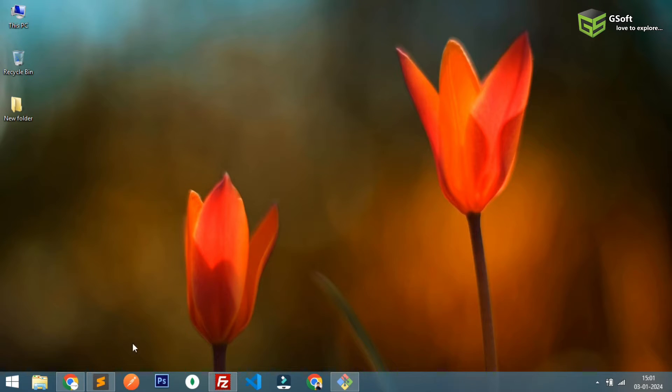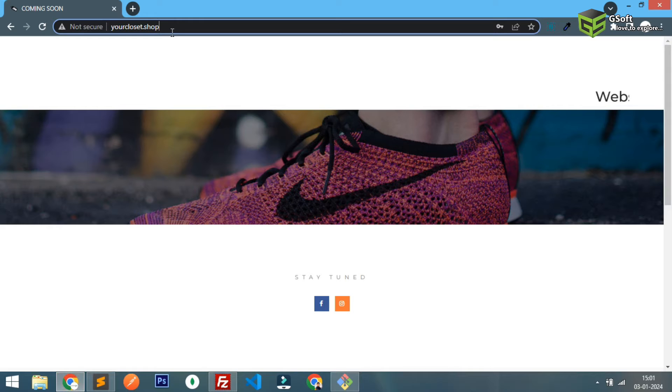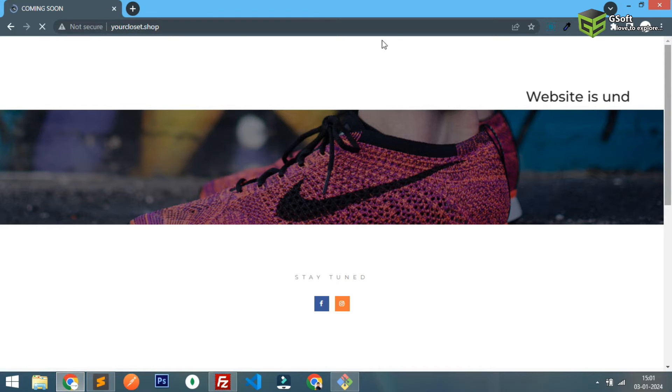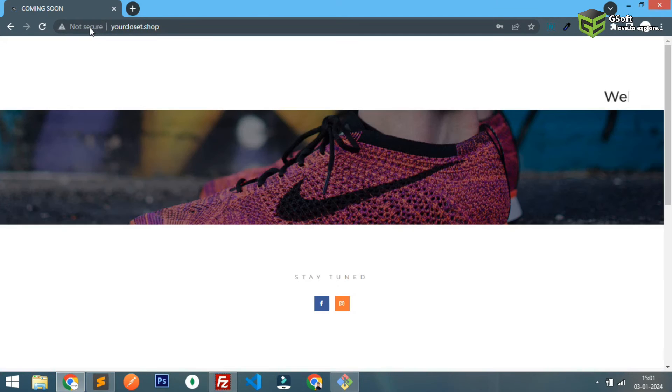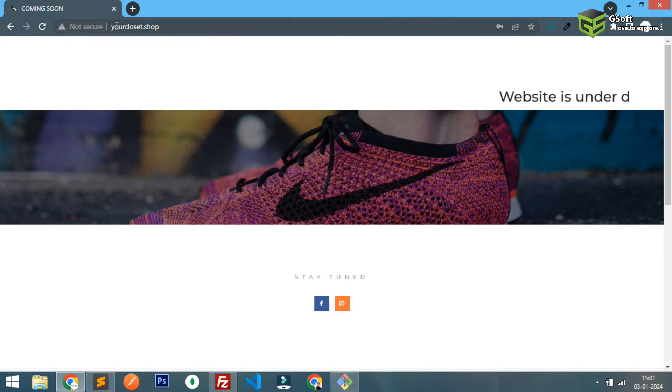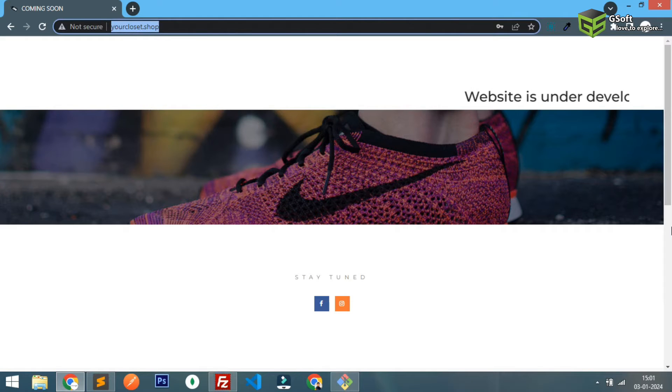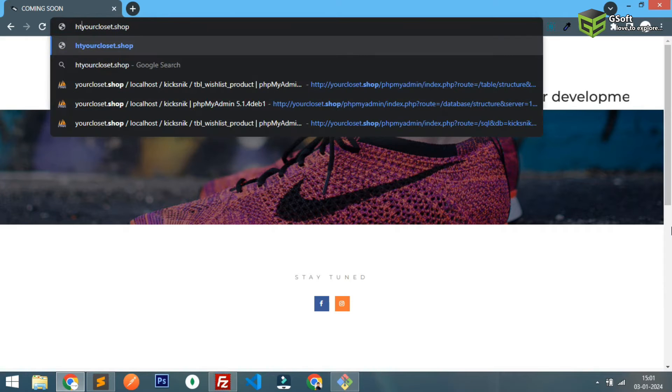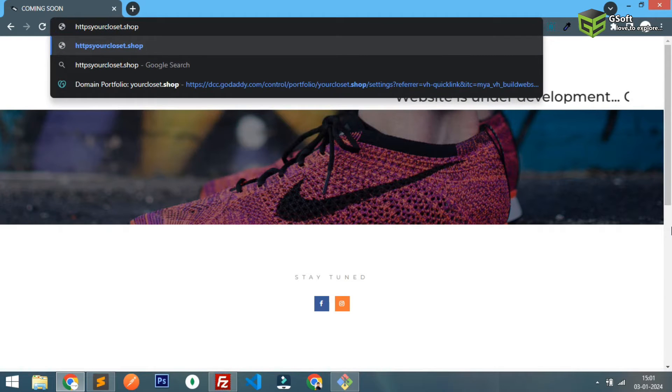So guys, first of all let me just show you this is my website and when I refresh this it should redirect me to HTTPS instead of HTTP. Let me just show you.